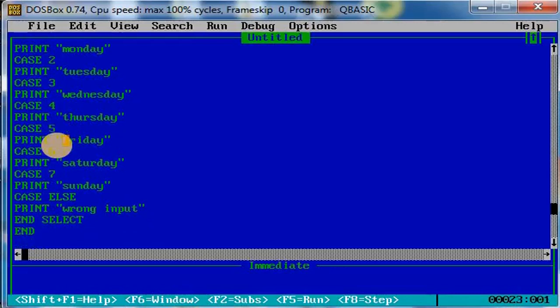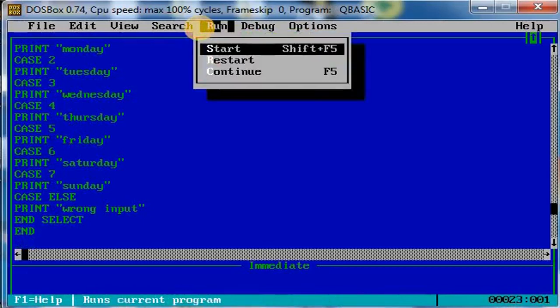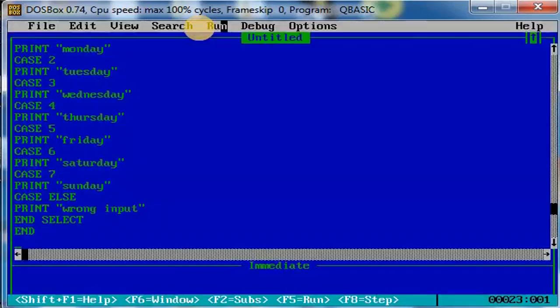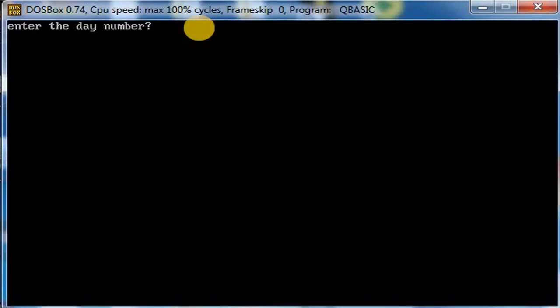Now let us run the program. Click on Run. Let me take the number three - it is Wednesday. Similarly, if I write the number seven, it is Sunday.